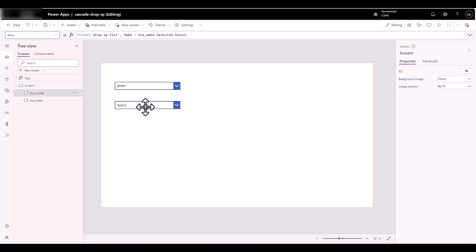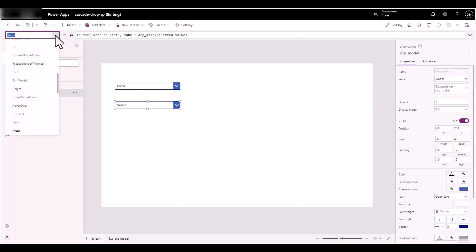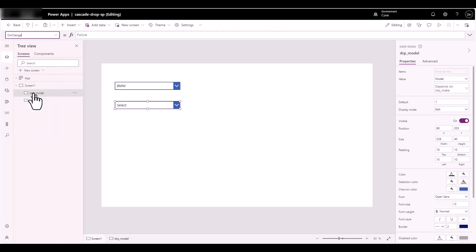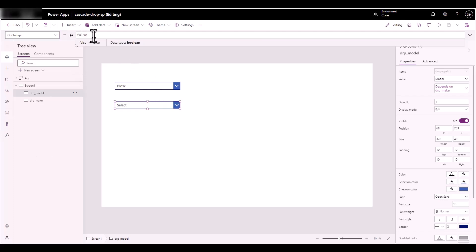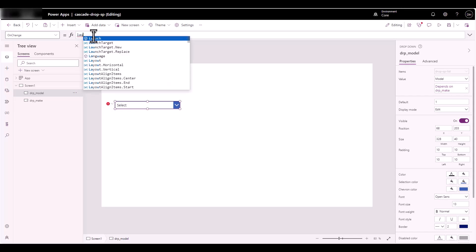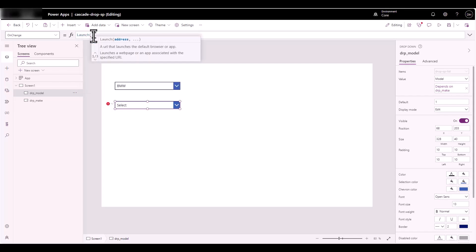Let's change the setting where it launches the URL. Select the second drop-down and go to OnChange. On change, we're going to incorporate the Launch function — once you make a selection it's going to launch that website URL. That's the third column from that list. Type 'Launch', press Tab, open parentheses.